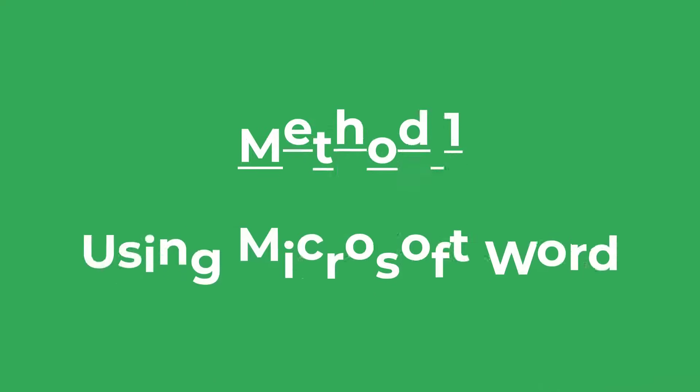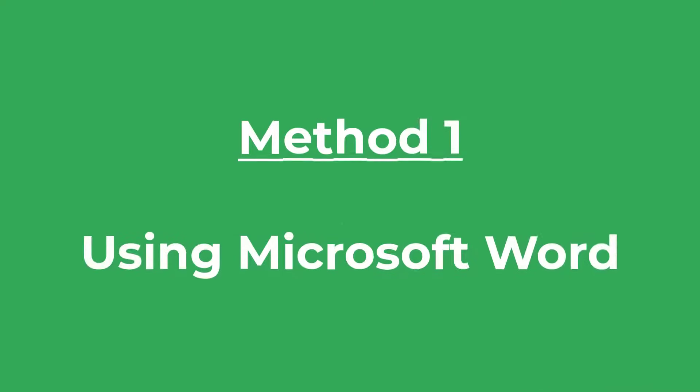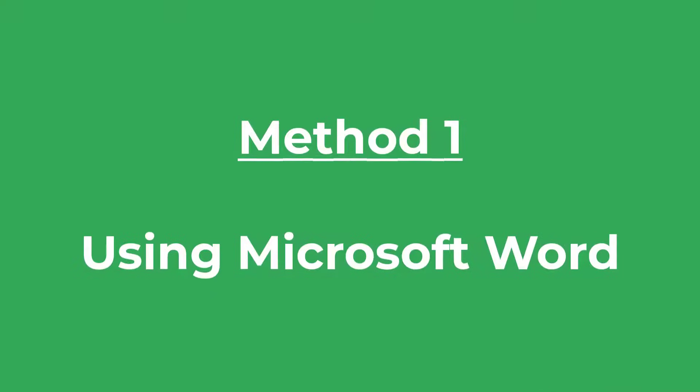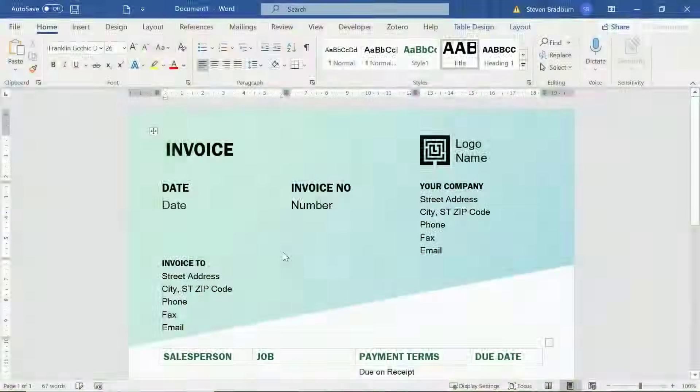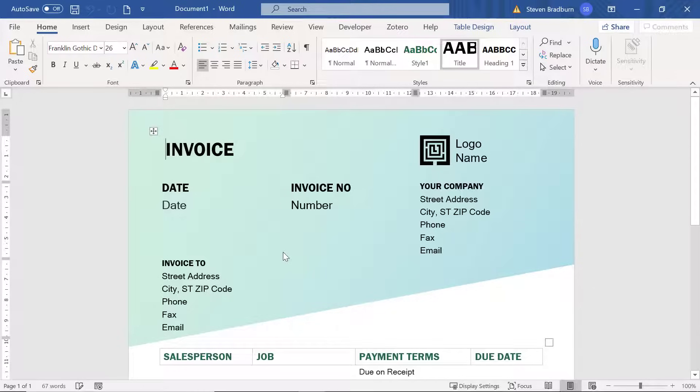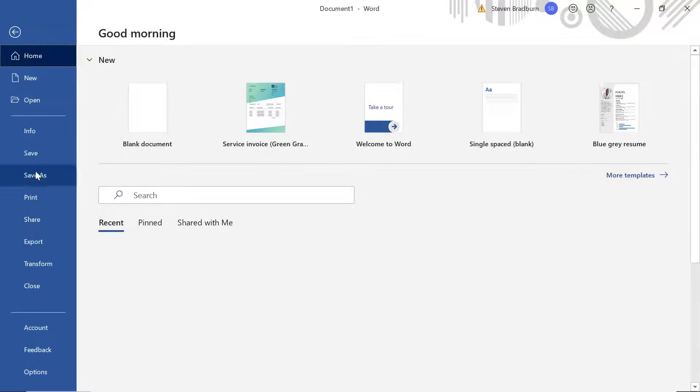The first method is the easiest way and that's by using Microsoft Word. Within Word, to save a file as a PDF, simply go to File and then select Save As.